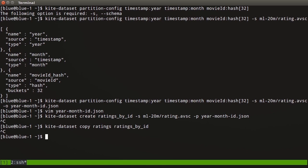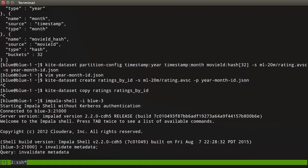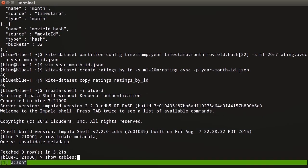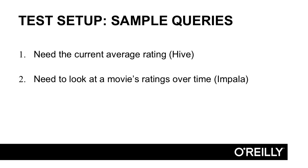I'm going to start off in Impala. I'm going to run impala-shell -i blue3 where one of my Impala nodes is running. Now I can say invalidate metadata to pick up the changes from the Hive Metastore before it times out. Then show tables. I have a ratings-by-id table. Let's run one of those queries that we were talking about. We're going to run number two from this slide: need to look at a movie's ratings over time.